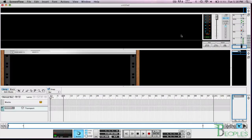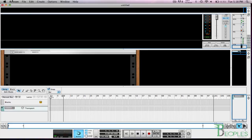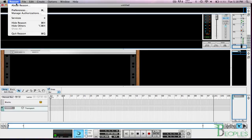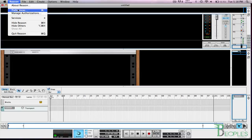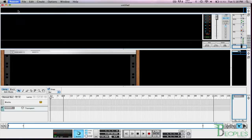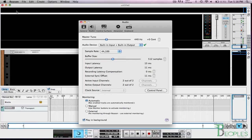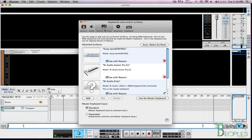So now we're going to boot up Reason which I already have open. We're going to have Reason recognize the device so I'm going to go to Reason on Mac preferences. If you're on PC then you're going to click on file preferences then you go to control surfaces.